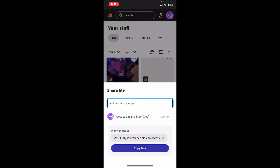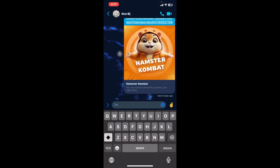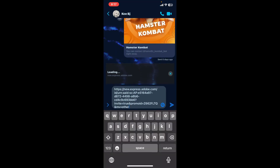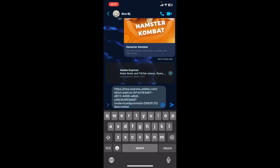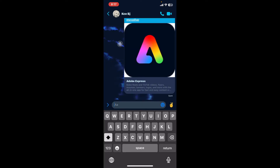To simply copy and share the link, tap on the Copy Link button. You can then go back to any other messaging application or your email, select a contact, and paste in the link that you just copied from Adobe Express. Now send the link to your selected contact, and the recipient will be able to access your Adobe project through the shared link.